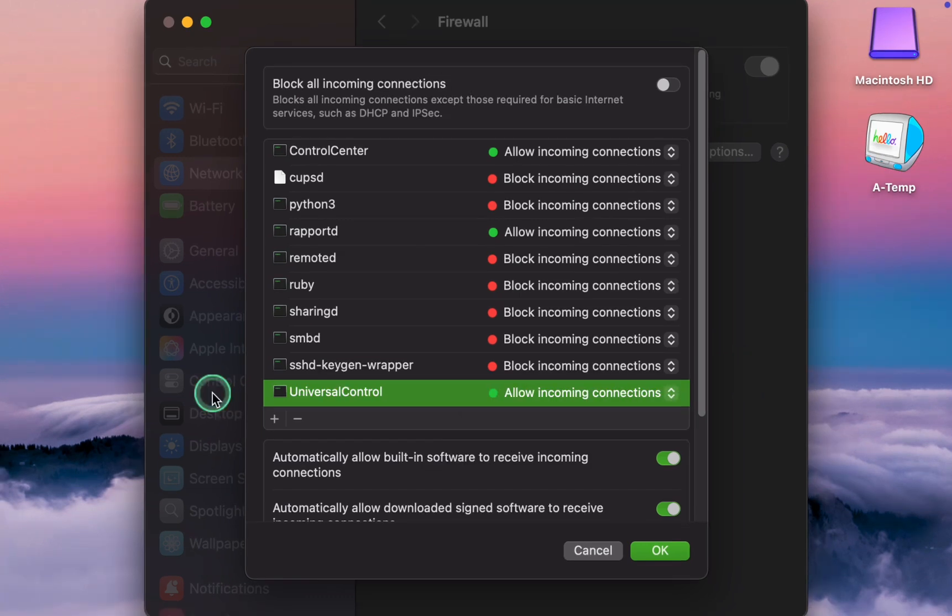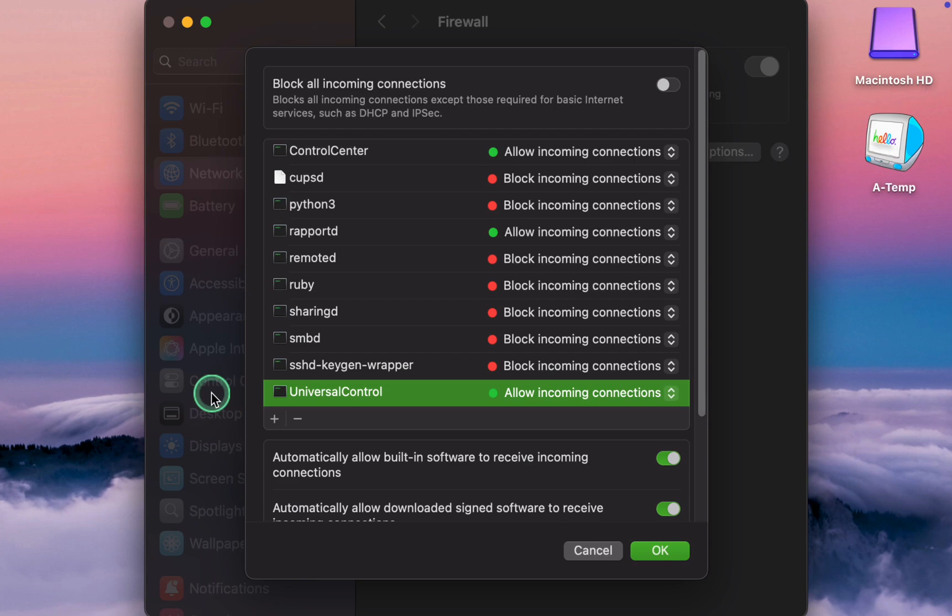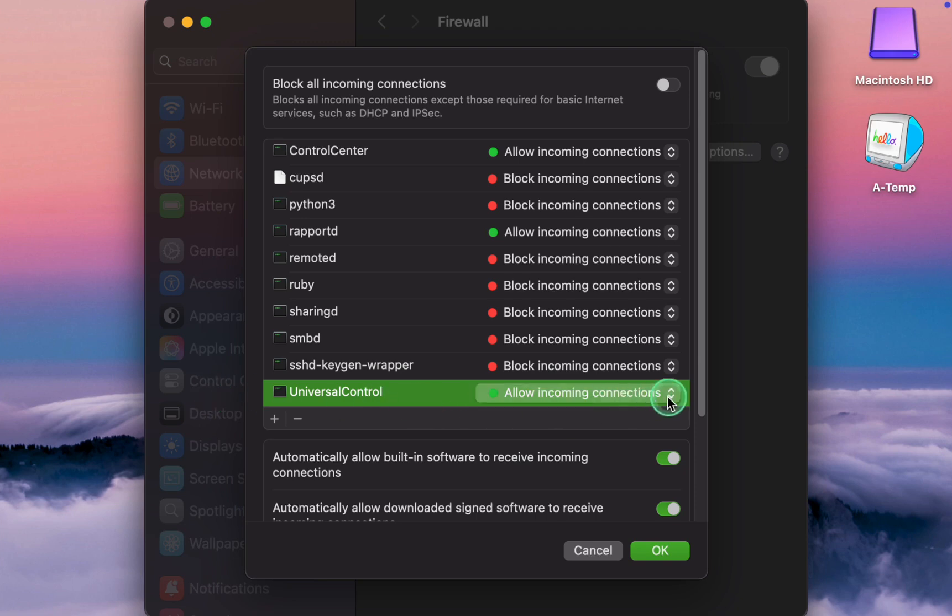Universal Control allows seamless control of multiple Apple devices with a single keyboard and mouse. This feature is particularly useful if you frequently switch between devices like a Mac, iPad, or another Mac. Allow if you use Universal Control. If not, it can be blocked. I select Allow.